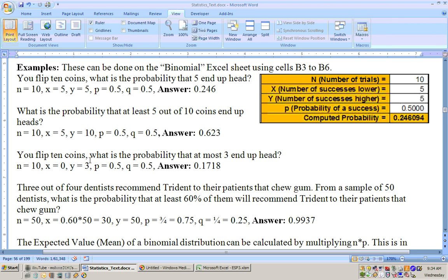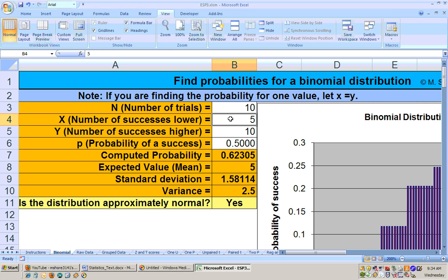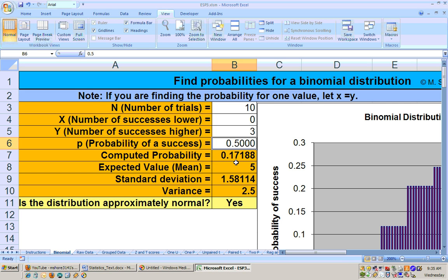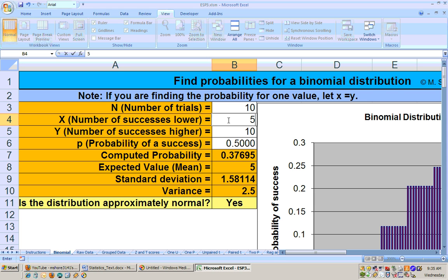The next problem says: you flip 10 coins — what is the probability that at most three end up heads? 'At most three' means three or fewer, so the range goes from zero up to three, giving a probability of 0.17188. Be careful with wording: 'less than three' means the upper value is two, and 'greater than five' means the lower value is six. 'Greater than or equal to five' includes five, while 'greater than five' starts at six.